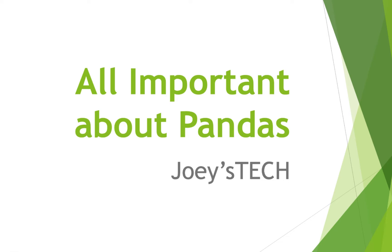Hey, my friends, gear up, because I am going to tell you all the important things about Pandas. So don't skip, don't forward and watch the full video.